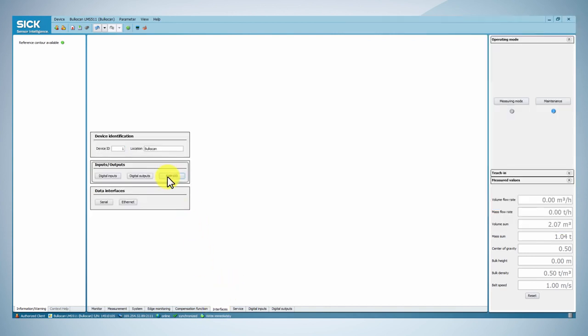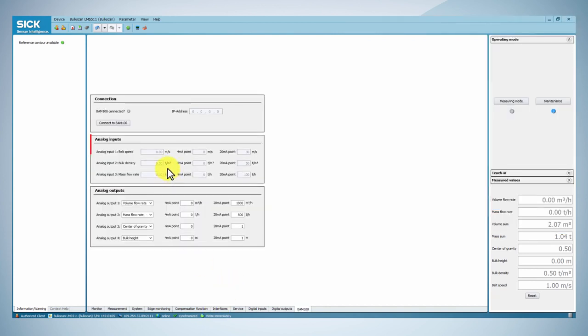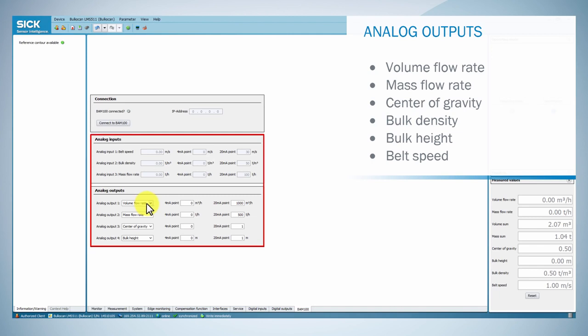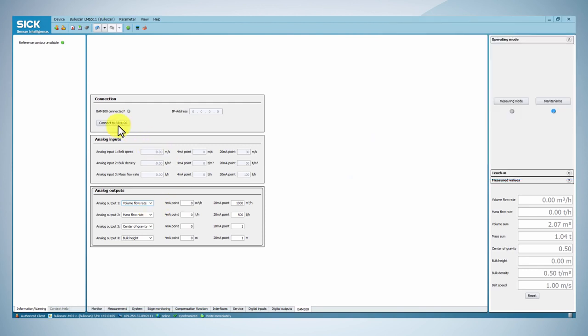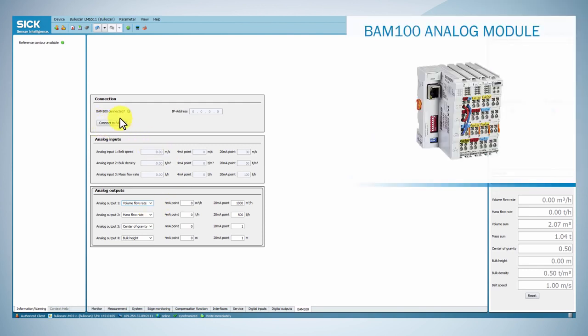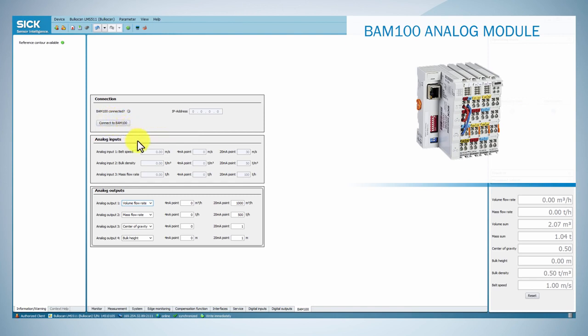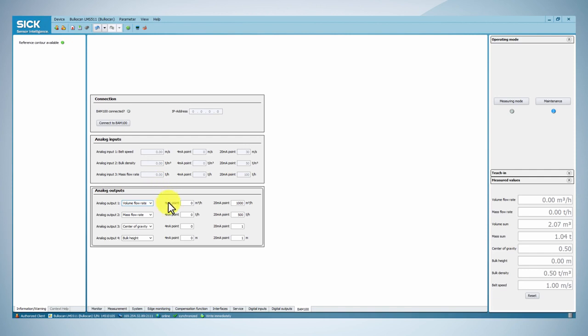The Bulkscan can read inputs and outputs analog for 20 milliamp per value via the analog module BAM100. To configure the module BAM100, go to the Interface tab and in the Inputs-Outputs box click the BAM100 button. Then, you can configure the analog inputs and outputs.